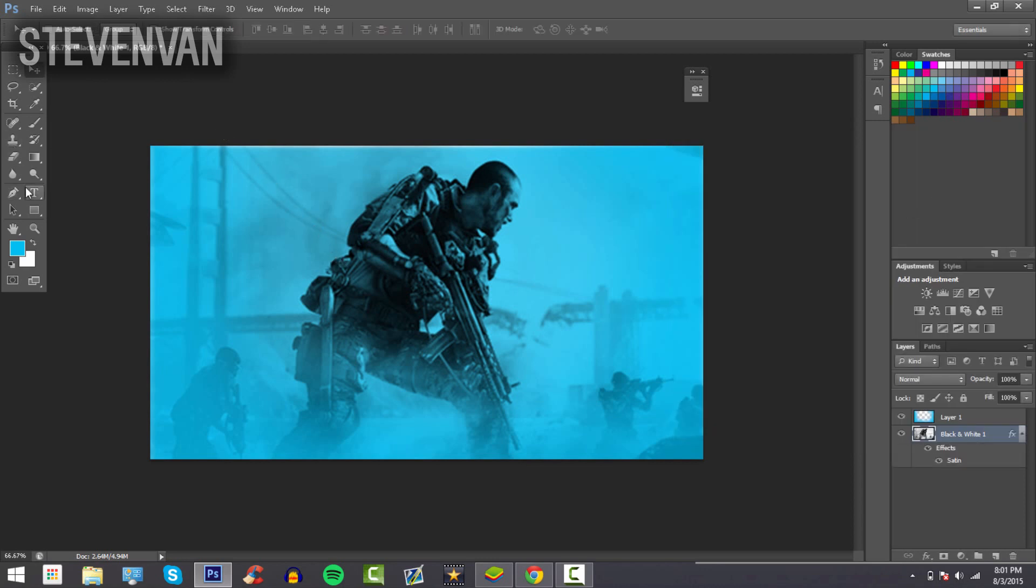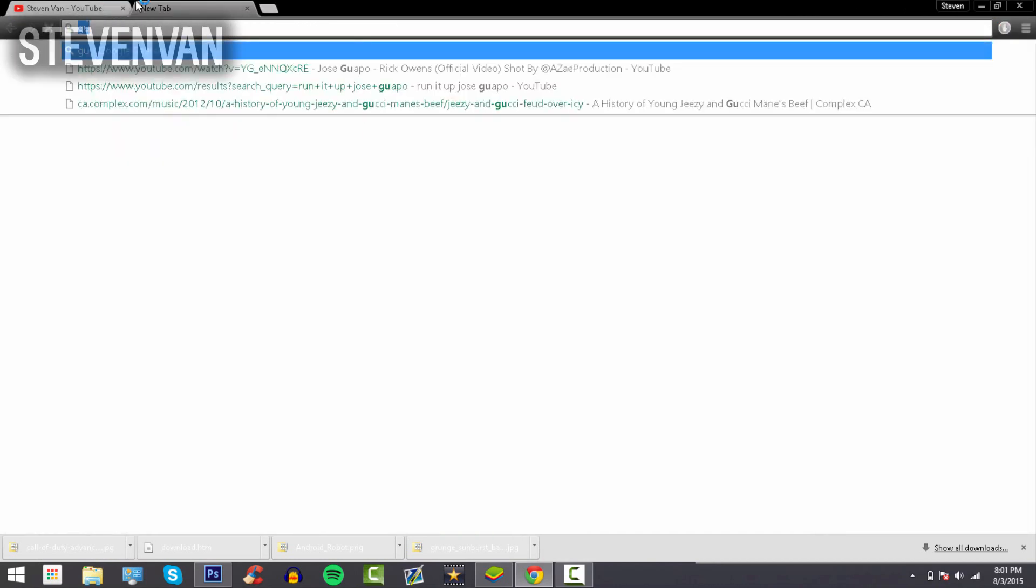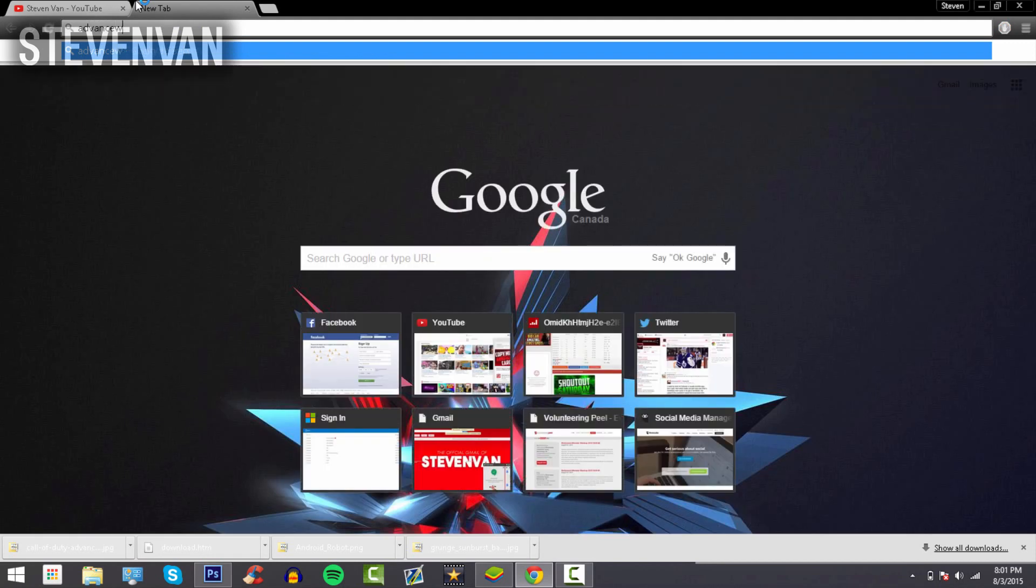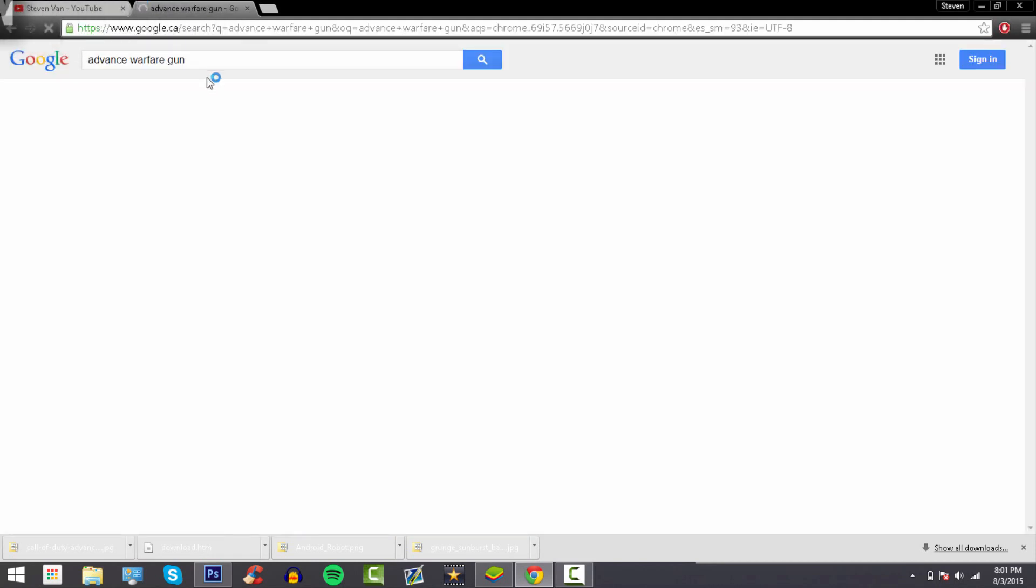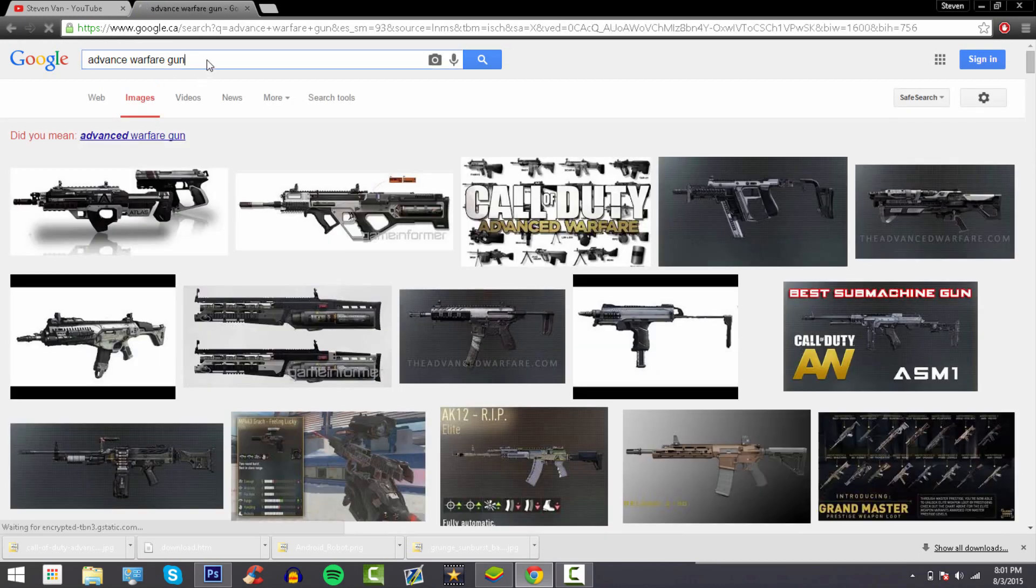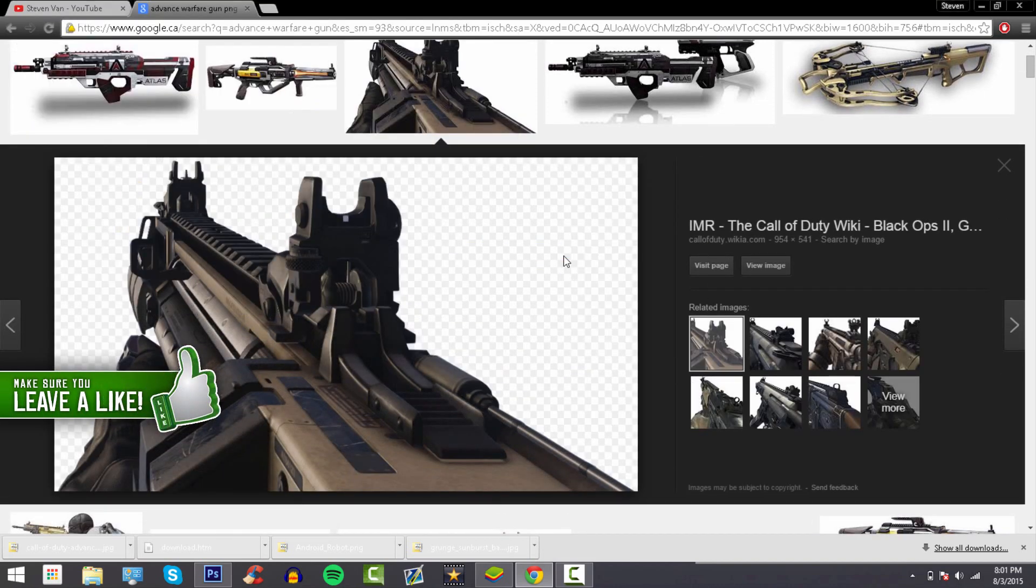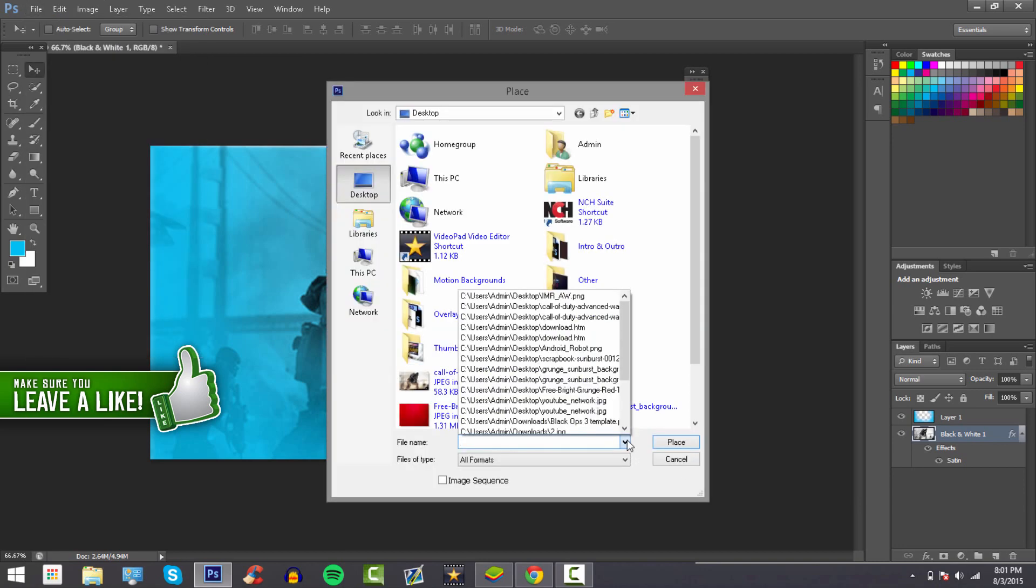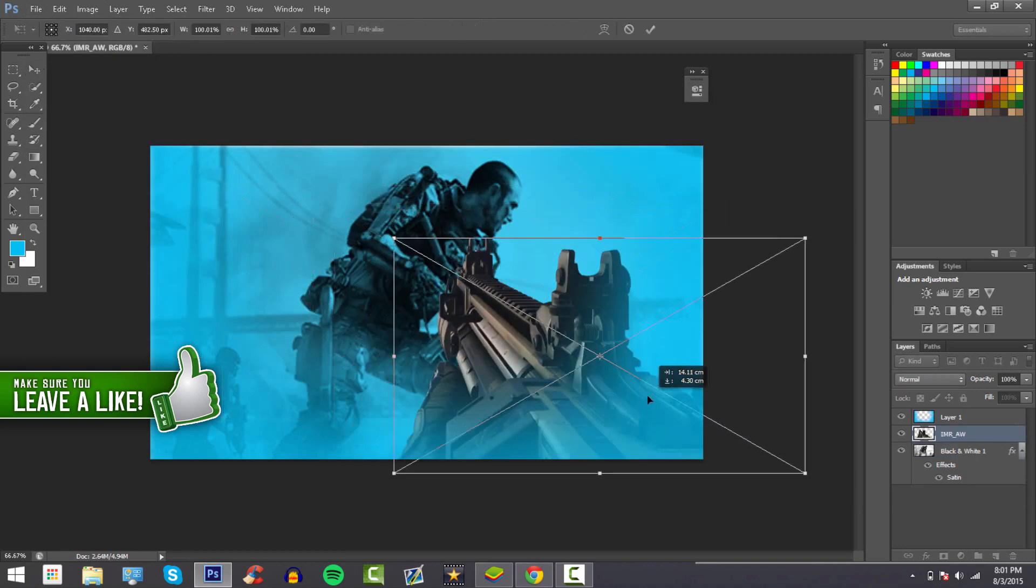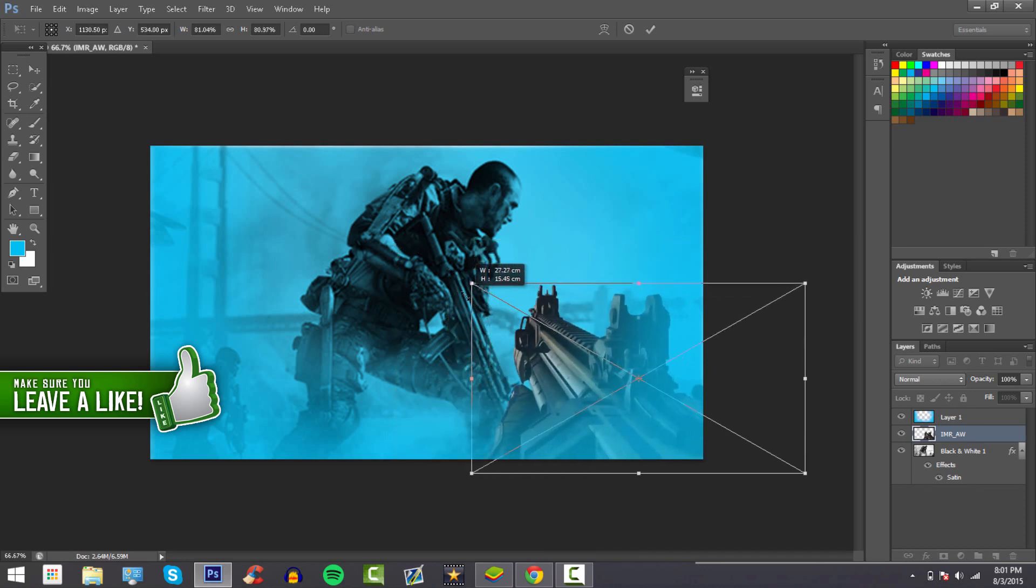Now what you want to do is put down your object. In this case, I'll be doing an Advanced Warfare gun. Make sure it's a PNG so it's transparent. I'm just going to take this one, press Save Image As, place it down here, and hold Shift and drag down to keep the aspect ratio.